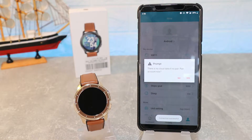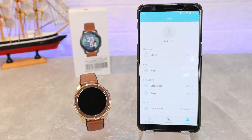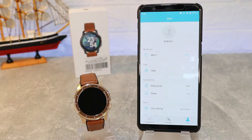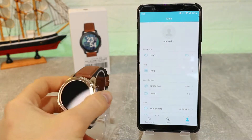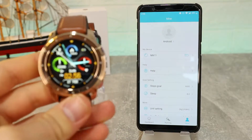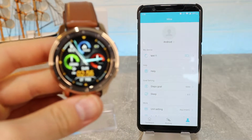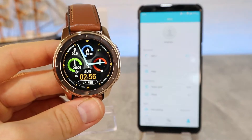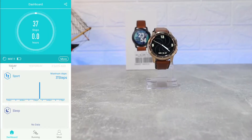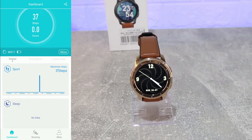Press it, that's it — press Yes and it's connected. You can see my device says MX11. That's all it takes to connect this watch. It's actually very easy — under one minute you can connect it.